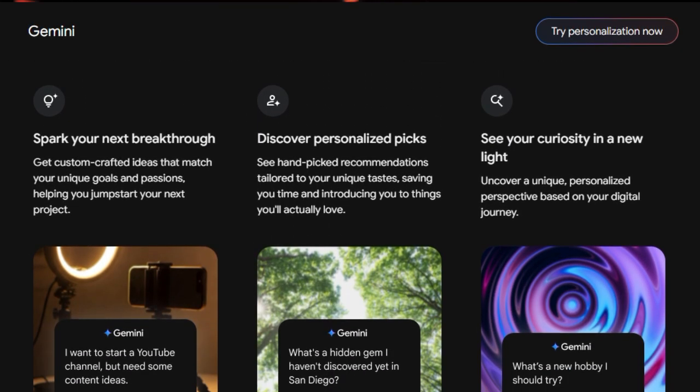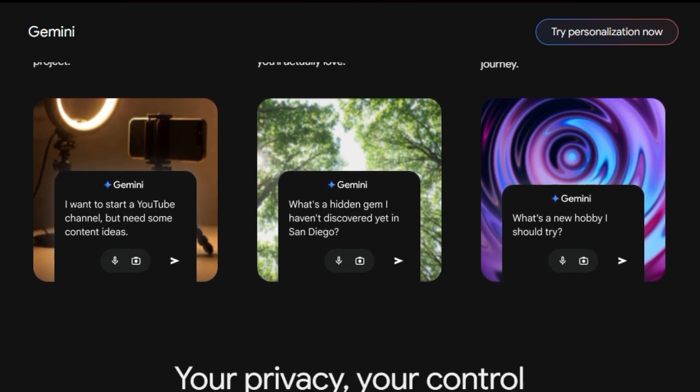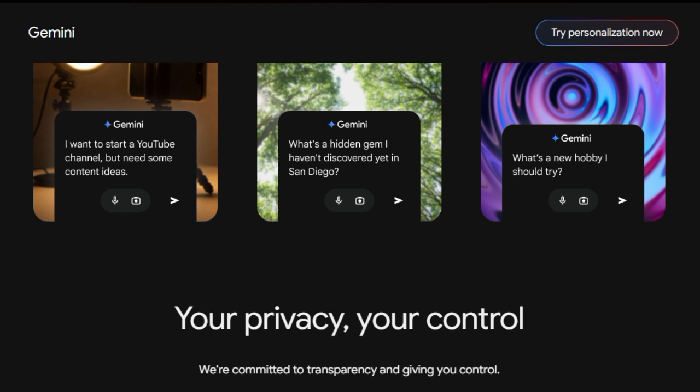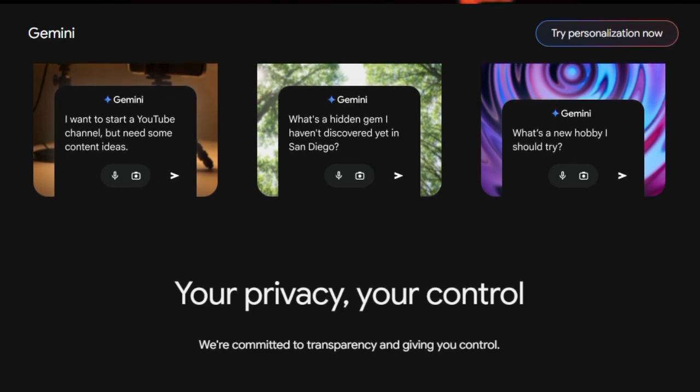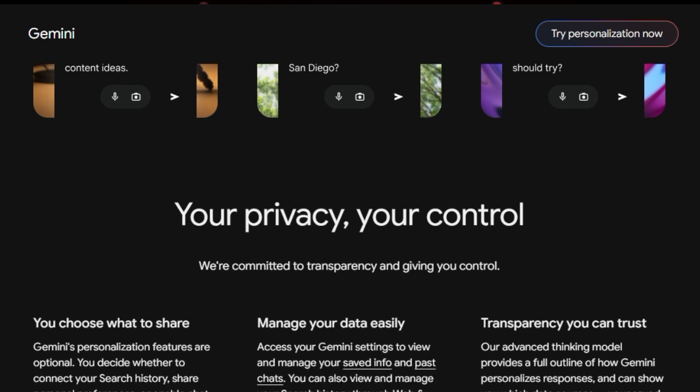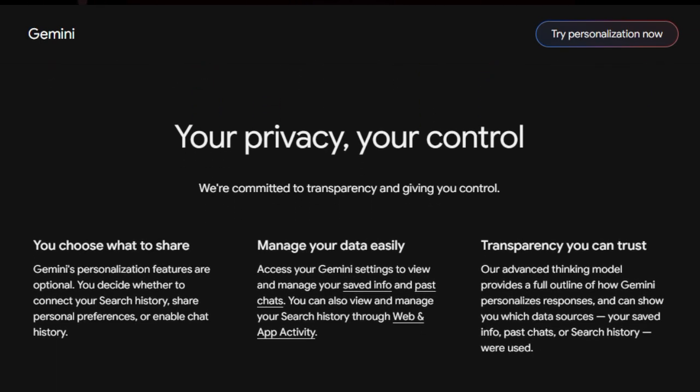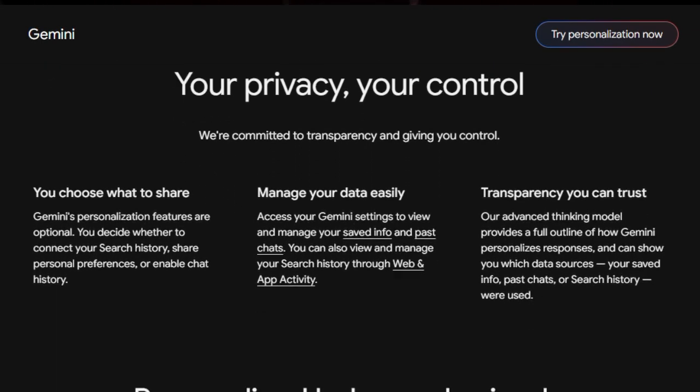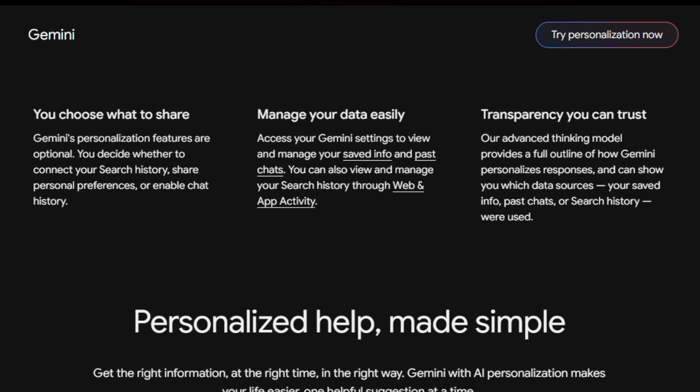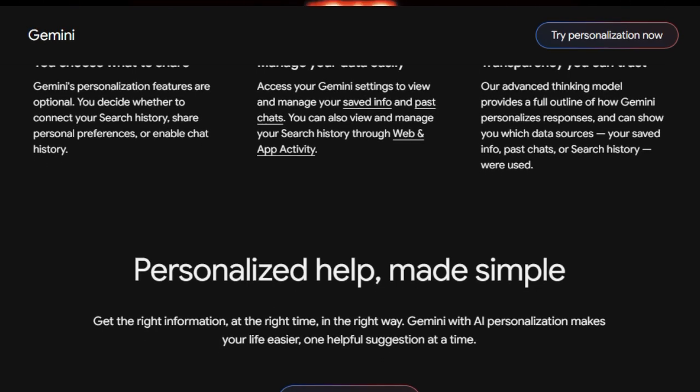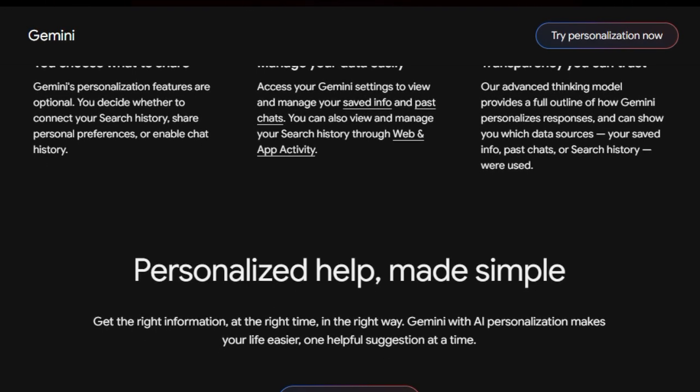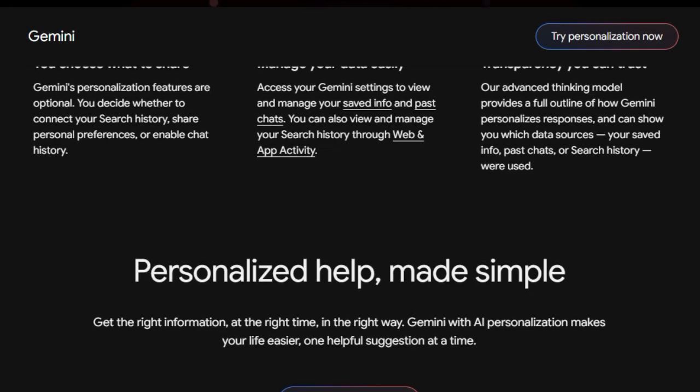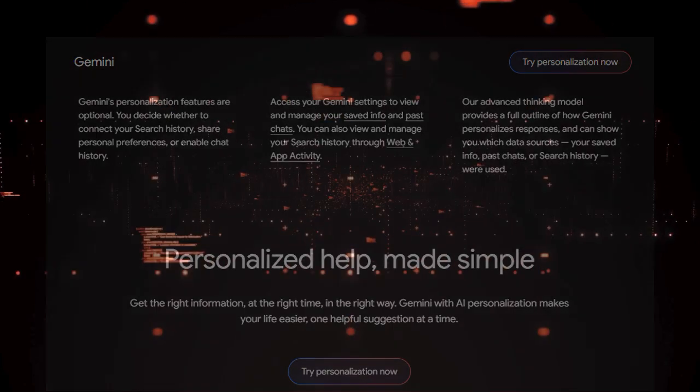This dedication to personalization aims to go beyond mere convenience, helping you spark your next breakthrough with custom-crafted ideas and discover personalized picks tailored to your unique tastes. Google emphasizes user privacy and control, making all personalization features entirely optional. You decide what information you want to share and can easily manage your saved data and past chats within your Gemini settings. The system is also designed with transparency in mind, with the advanced model capable of outlining how personalization works and indicating which data sources were utilized.